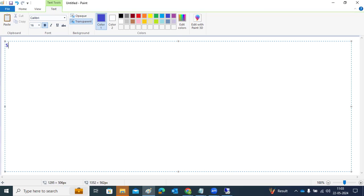Good morning everyone. Thanks for joining. Today we are going to discuss an introduction to SAP Basis — what is SAP, what is ERP, and the topics we are going to cover. We will also decide the timelines and everything in this agenda class.